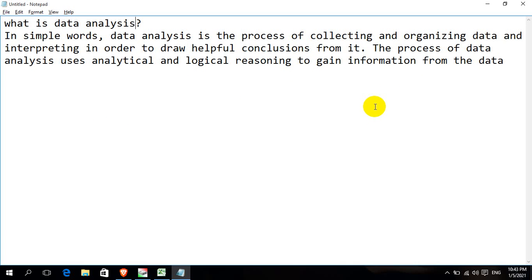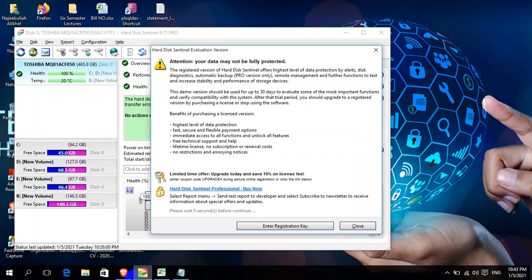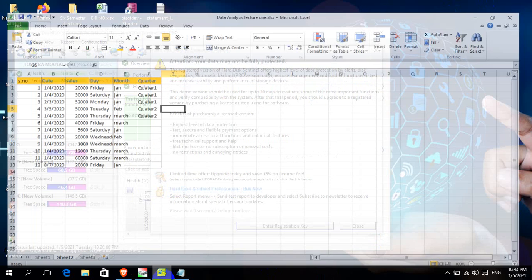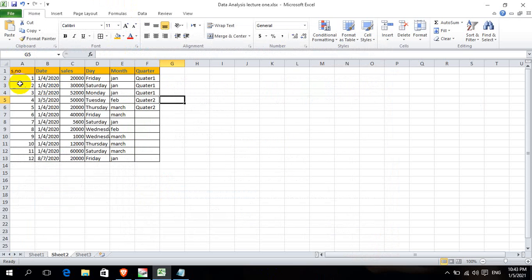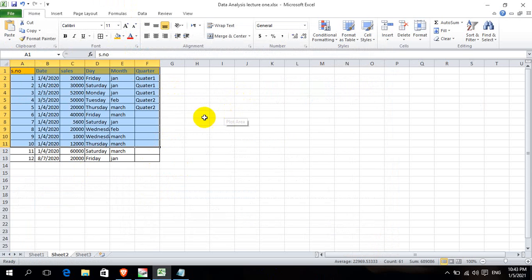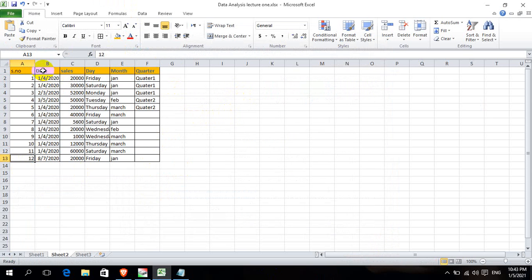For example, using the Excel program, the data is business-related data. The output is a useful document — an evaluation of the data.